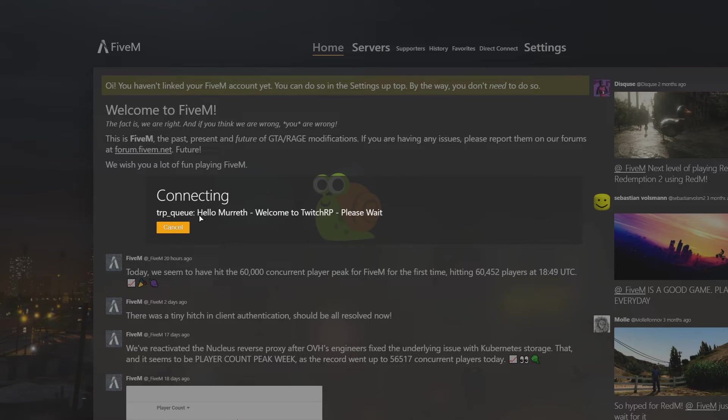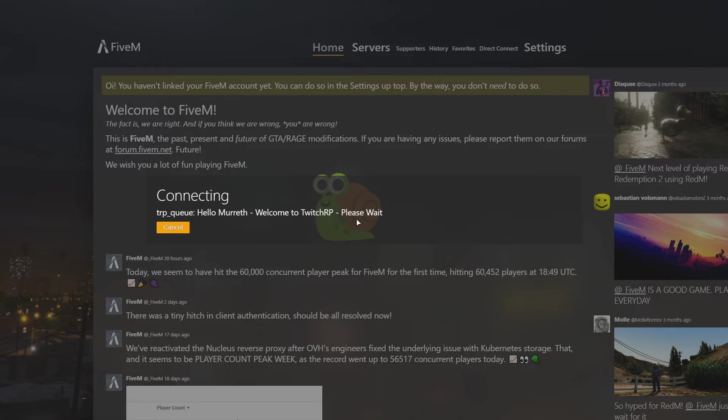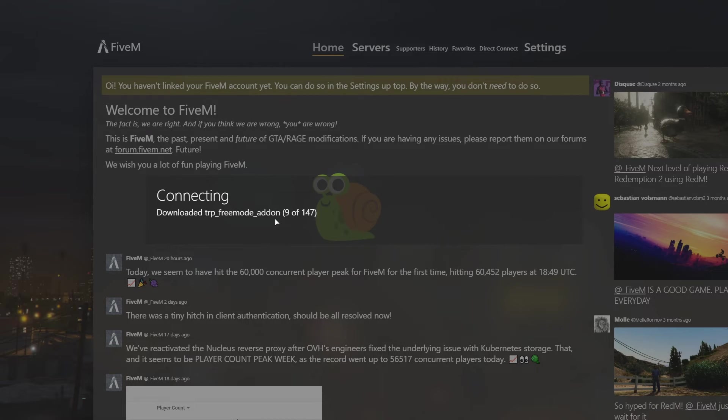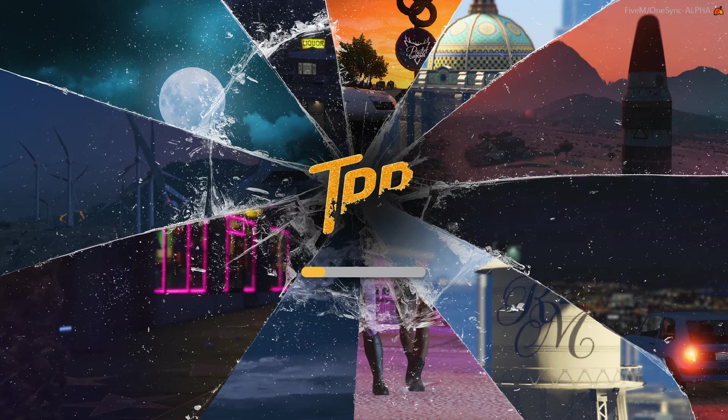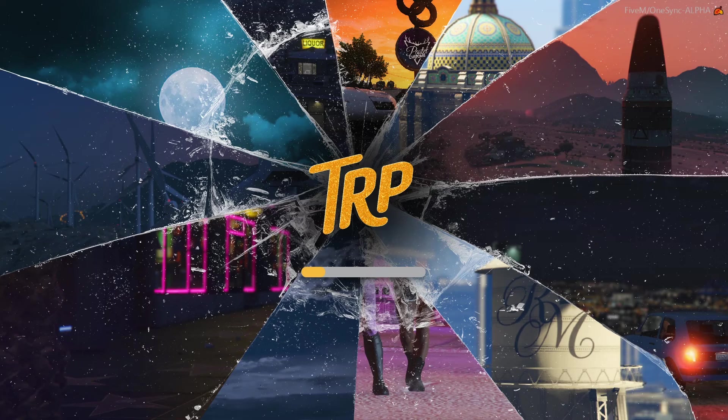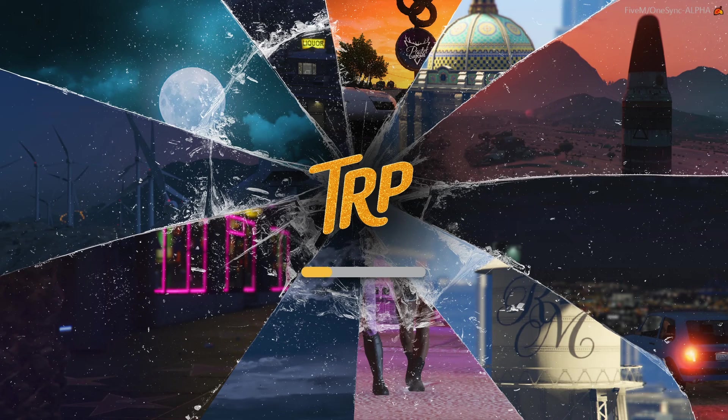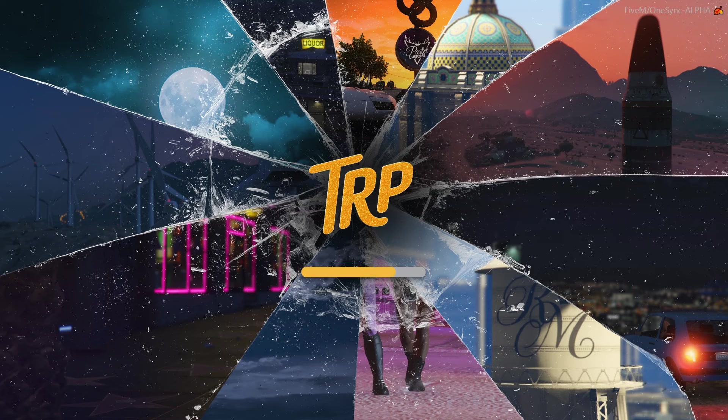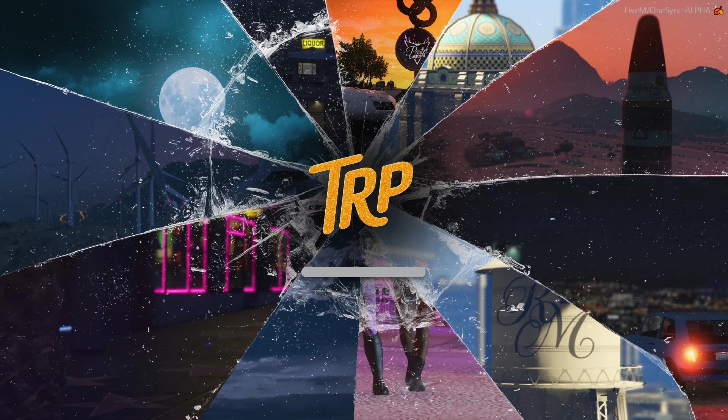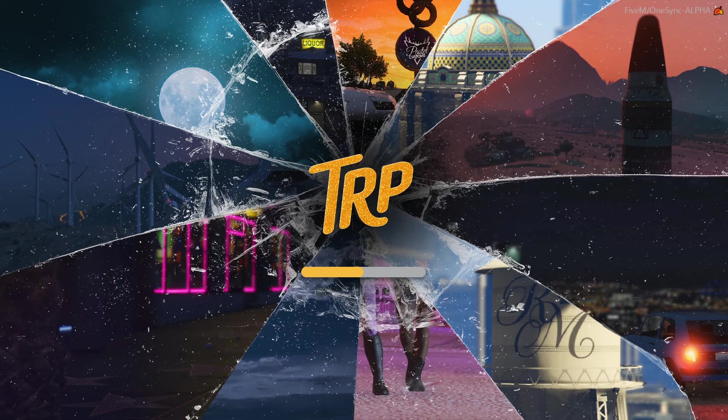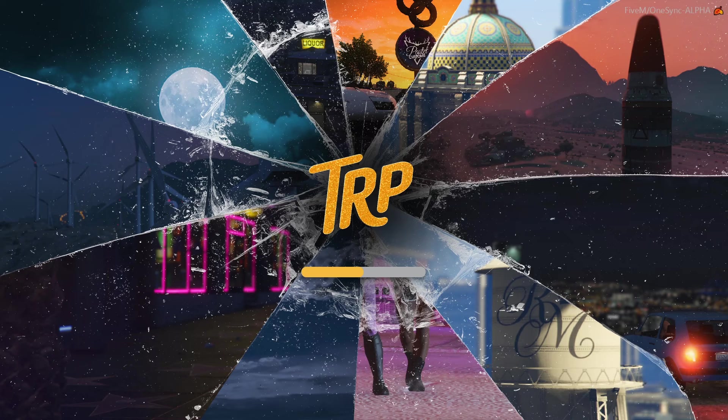Now I'm in the queue, but there is no queue, so it should be loading in in a second. Downloading content. There's the TwitchRP loading screen. I'm not going to make you sit through the entire thing while I load in, but this was just to show that it worked.